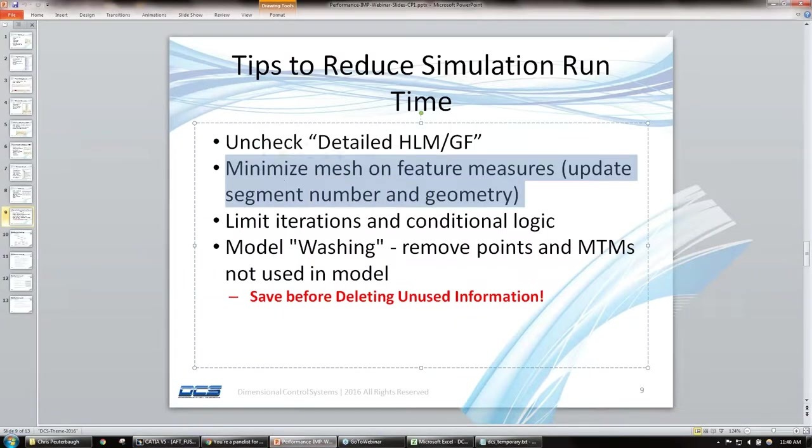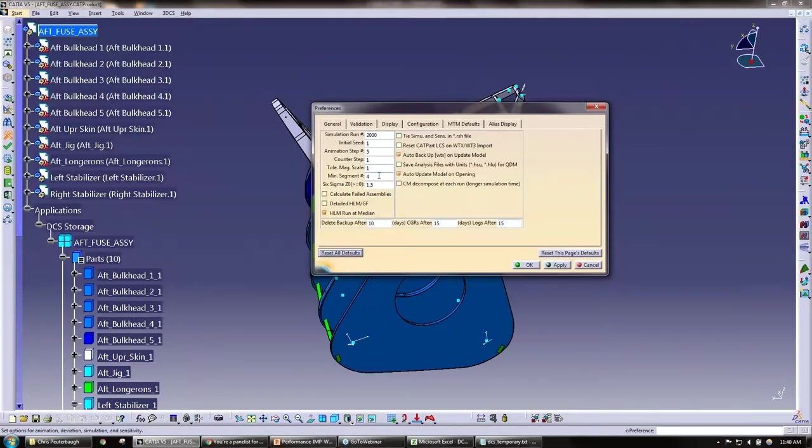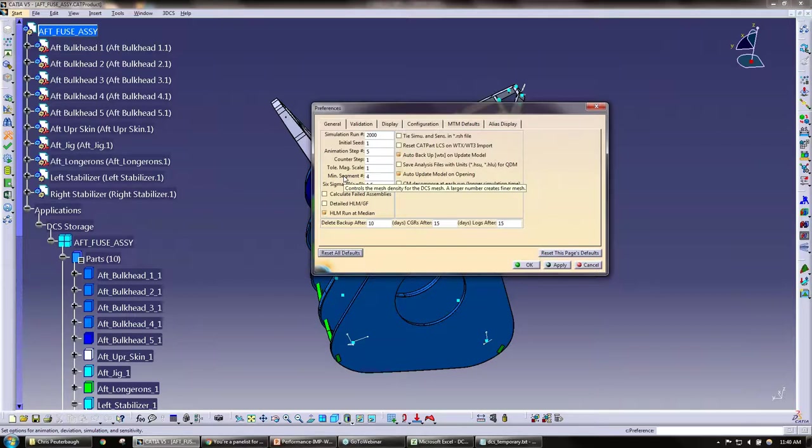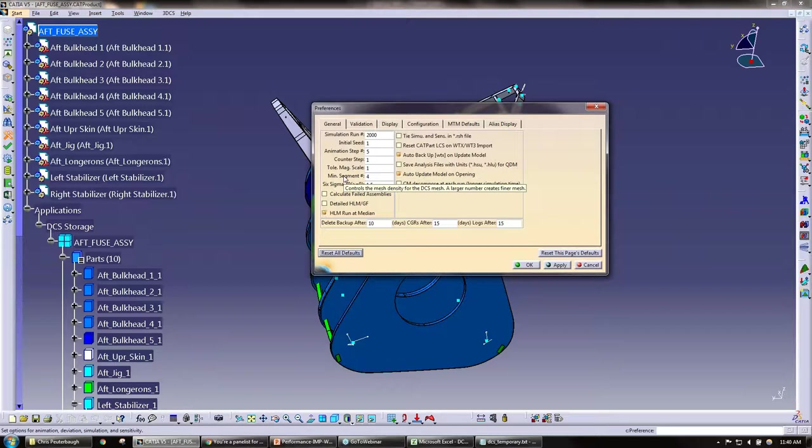And again, minimizing mesh on the feature measures—the feature measures we can use this min segment which controls the mesh density. A larger number will create finer mesh.